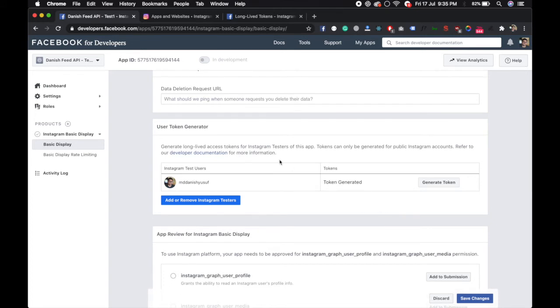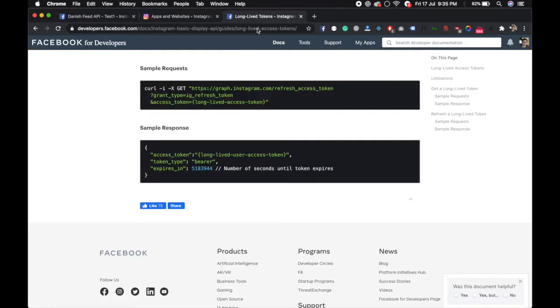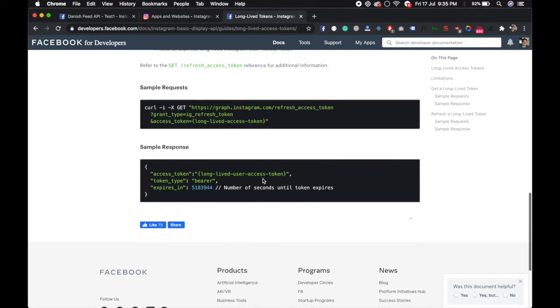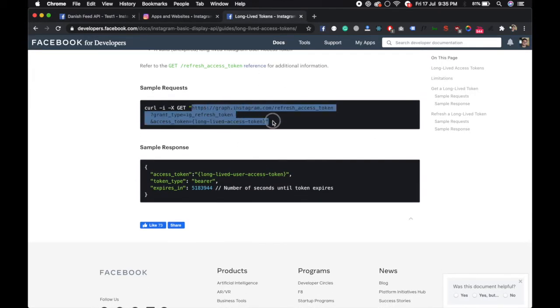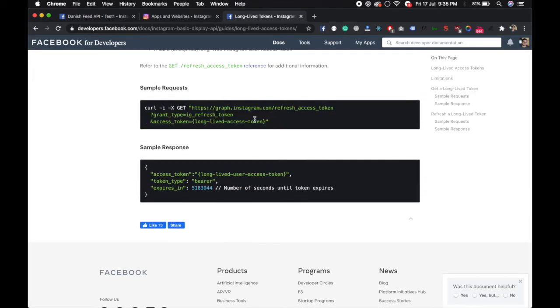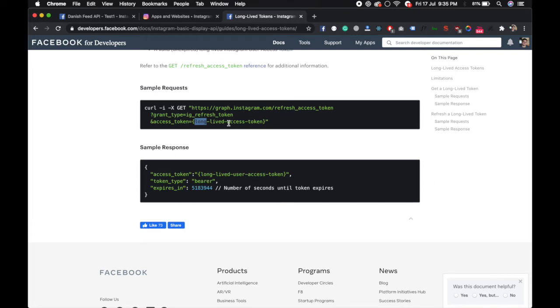Instagram has an endpoint. If you use this endpoint and pass your refresh token with the grant type and your access token here, and just make a GET request, that long access token will refresh so it will not expire.